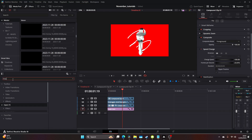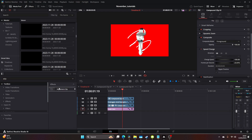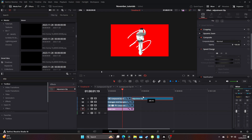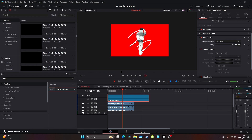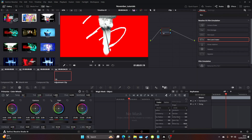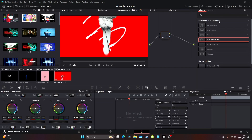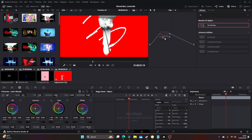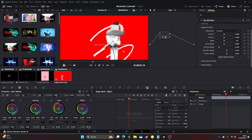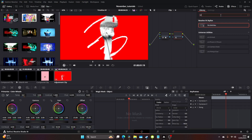Let's go a little bit further — I'm going to add an adjustment clip. In the adjustment clip, come to the color panel and type in tilt shift blur. We're just going to blur the edges.